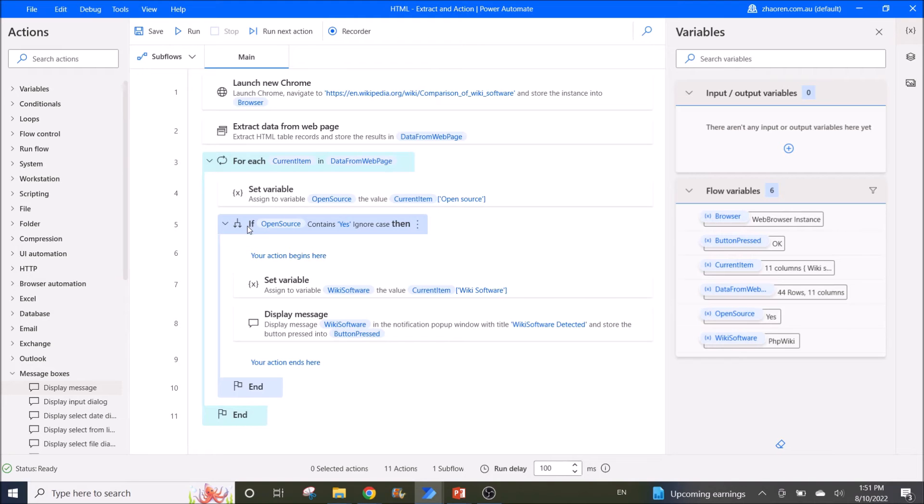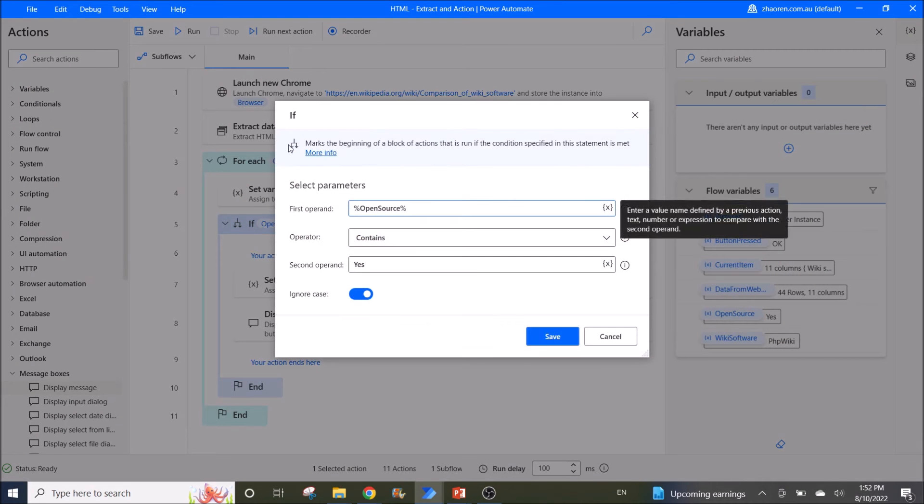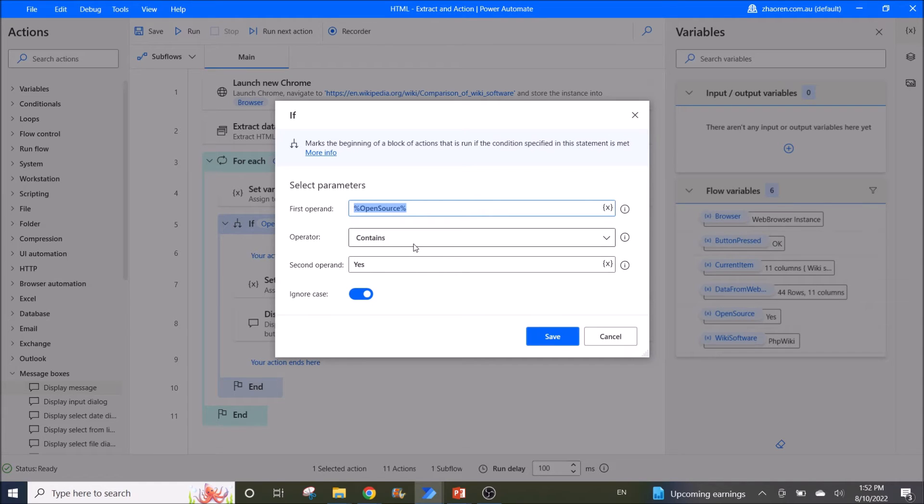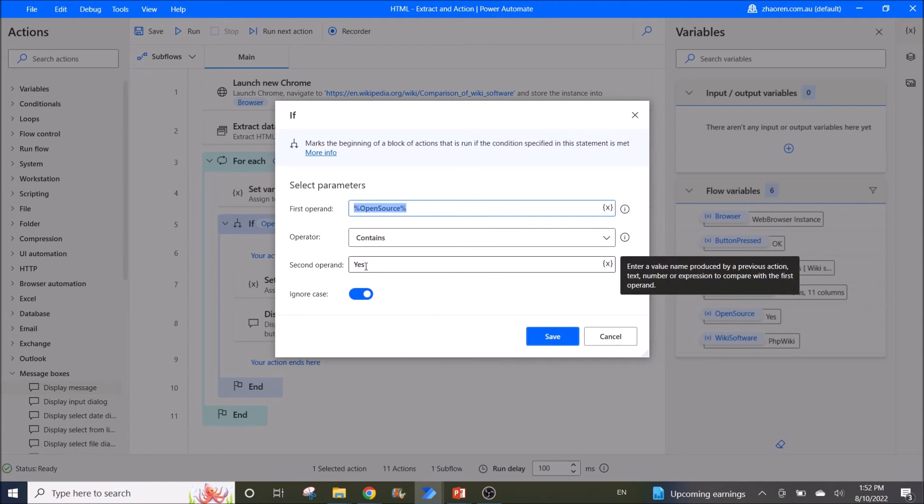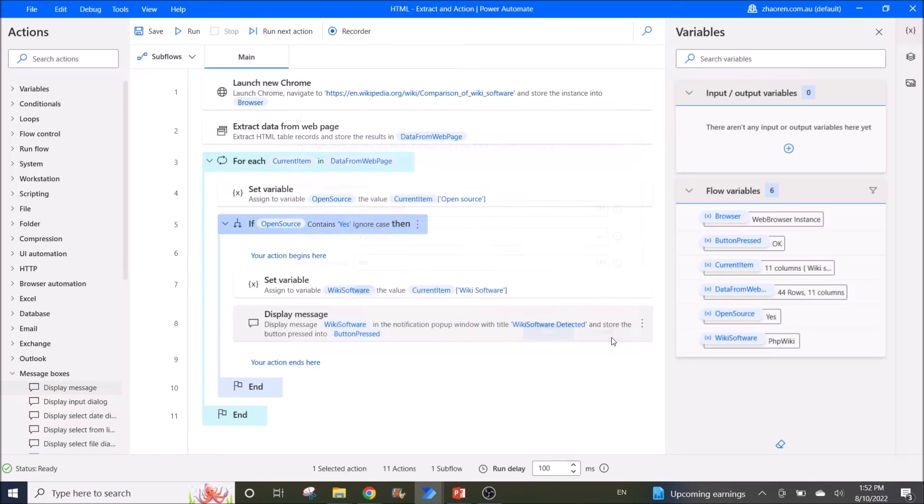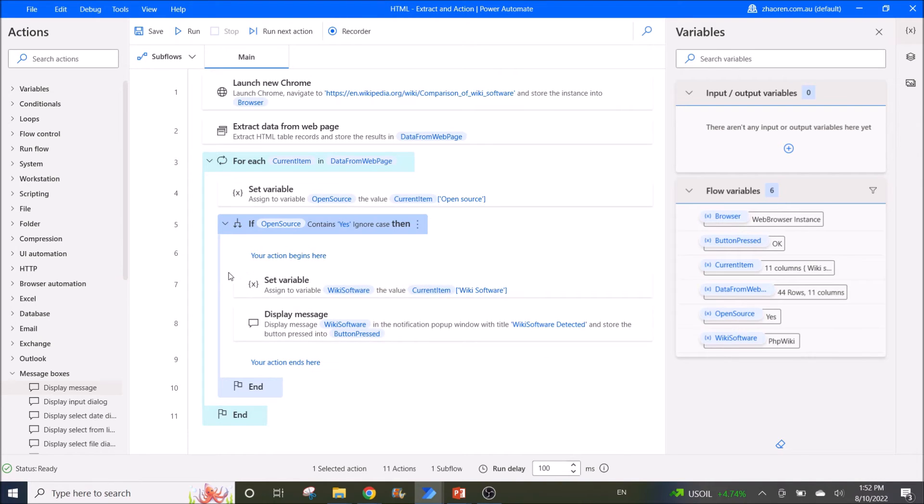Next I put an if statement. So if first operand open source contains yes, I enable ignore case. So put your actions over here - your action begins here and your action ends here.